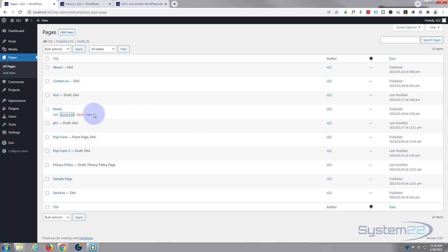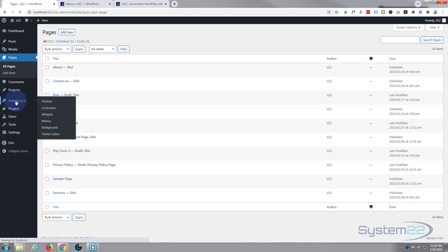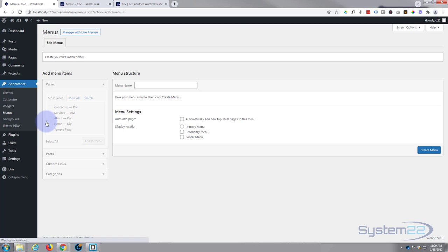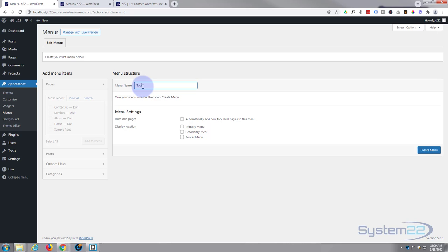And now that one's actually published. So let's create our first menu. To do that, go down to appearance and over to menus just down here, and it's going to prompt you to create your first menu.